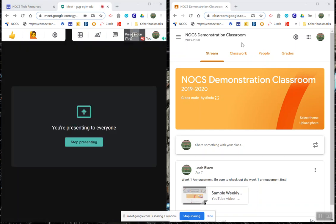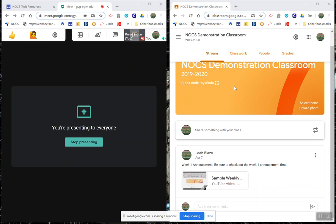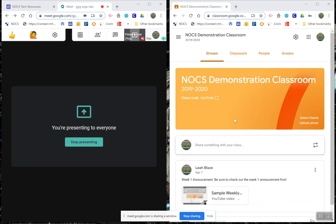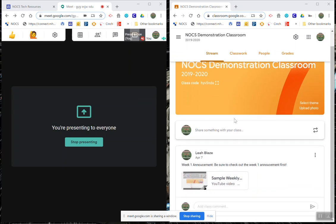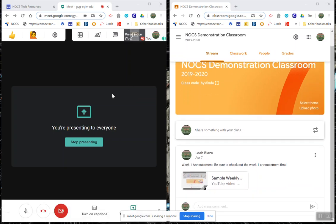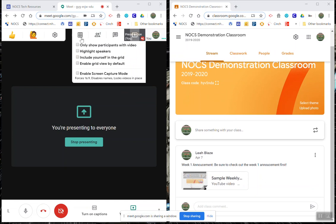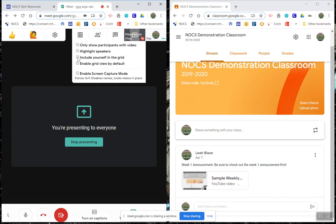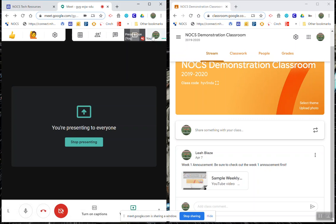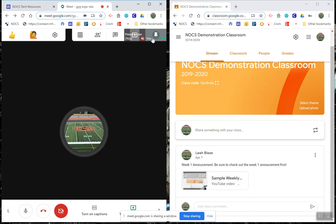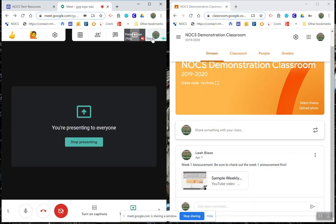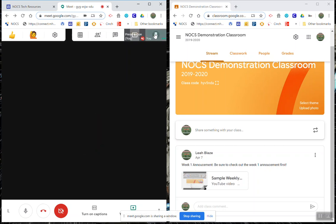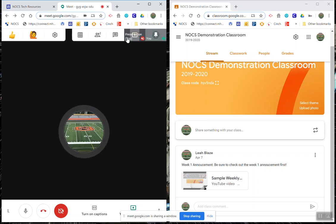Okay so now it's presenting this window here. If I include myself in the grid or change what I see here, I can present and also make sure that I can still see my students.